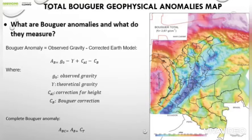Hello guys, my name is Carlos Javier Orozco Suarez, geological engineering student, and today together with my partner Cadeifan, we will present the gravimetric analysis of the Caribbean region according to the total Bouguer anomalies map of Colombia.